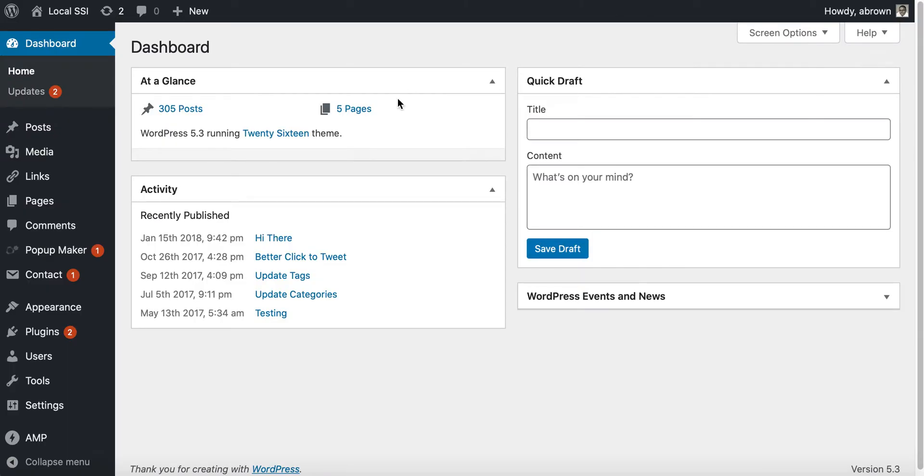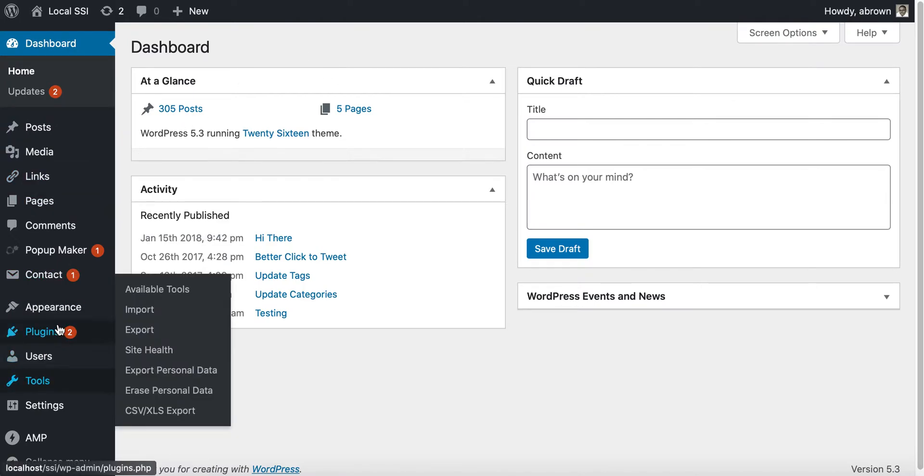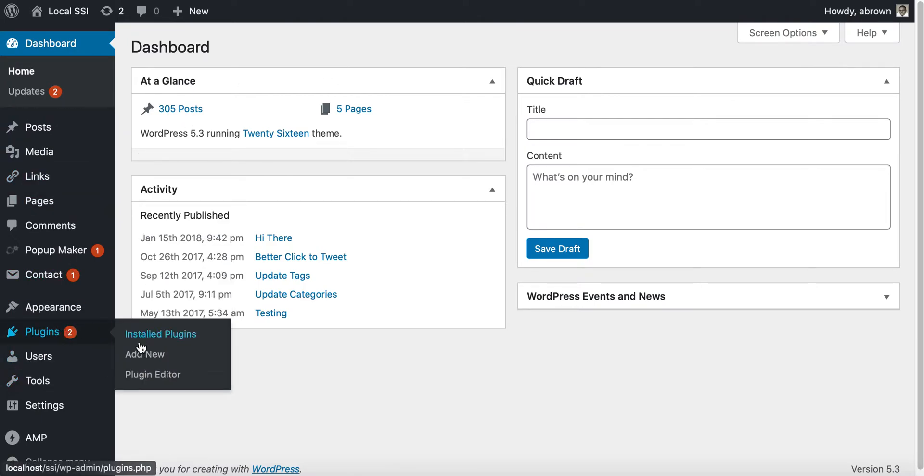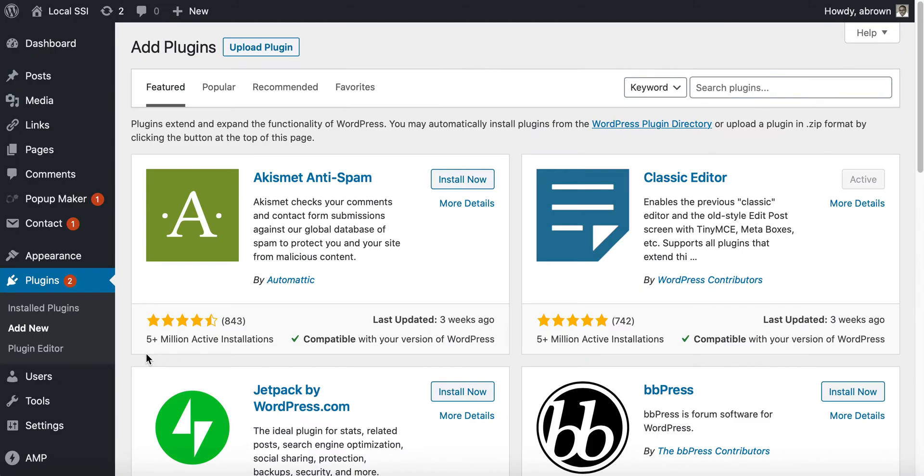When you log into your admin area, you'll want to go to plugins and then add new. Once you go to the plugins page for adding new, we are going to search for the Ultimate FAQ plugin.